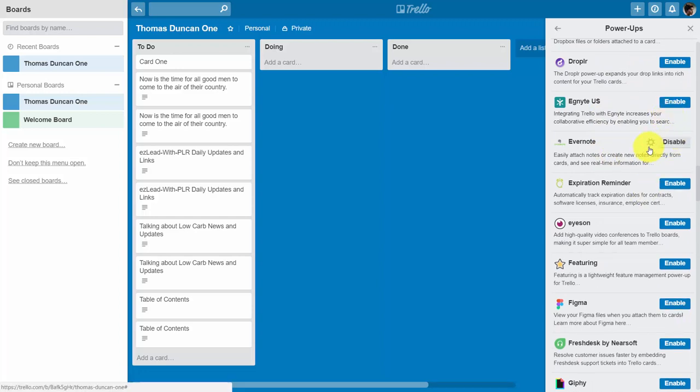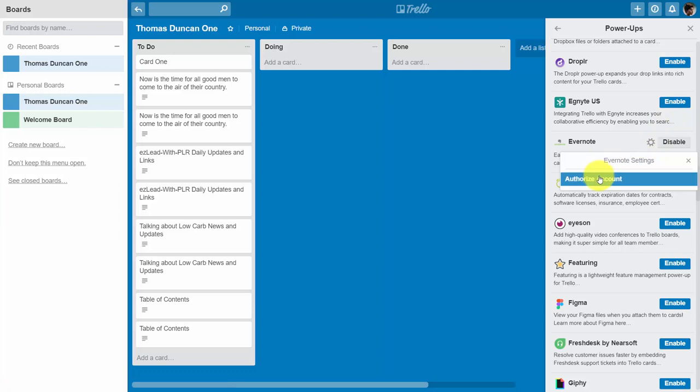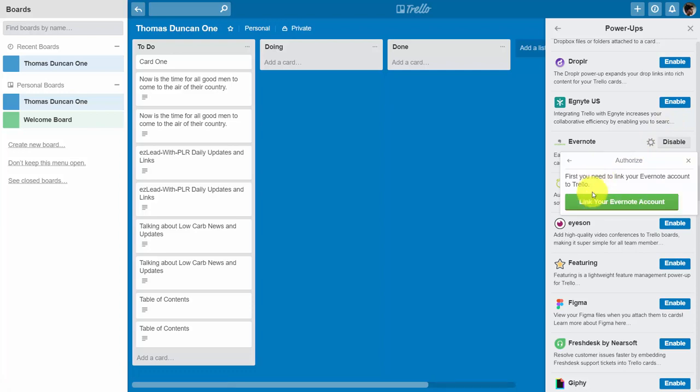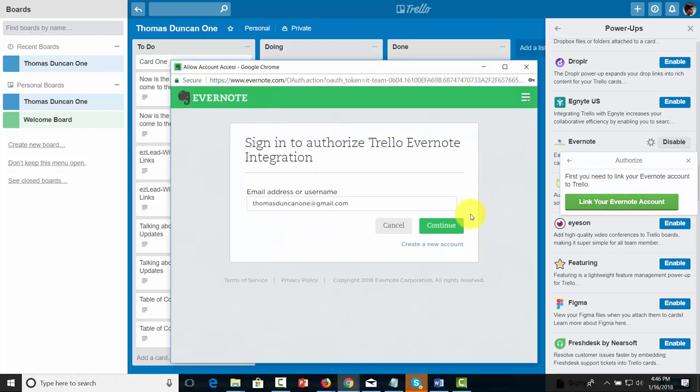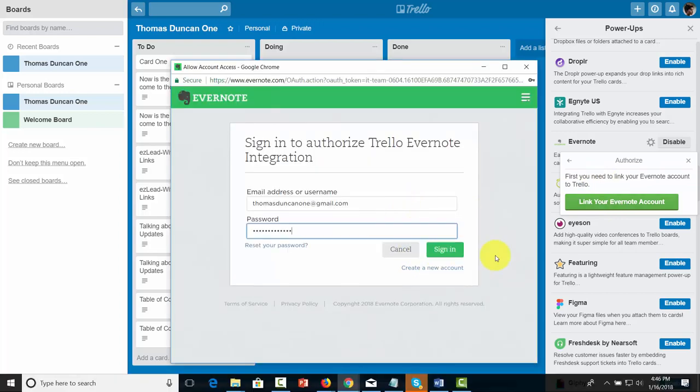Once you do that, you'll want to click the gear icon, and then you'll need to authorize your account to be used with Trello. Trello will then ask you to link your Evernote account. You will click Continue, and then sign in to Authorize.